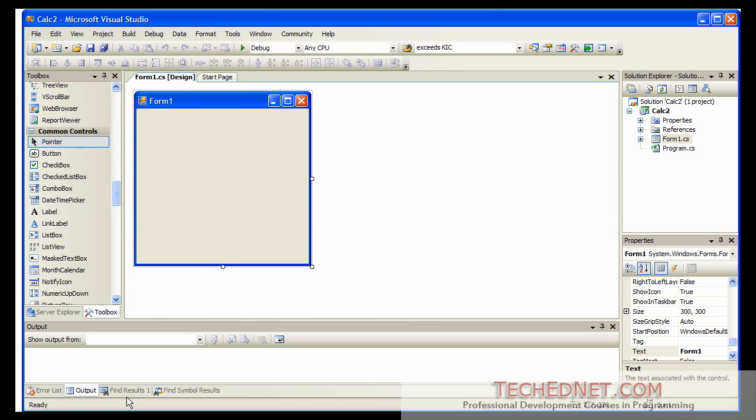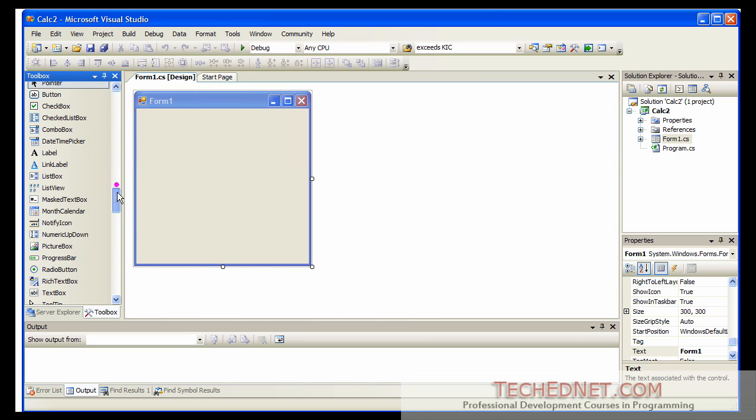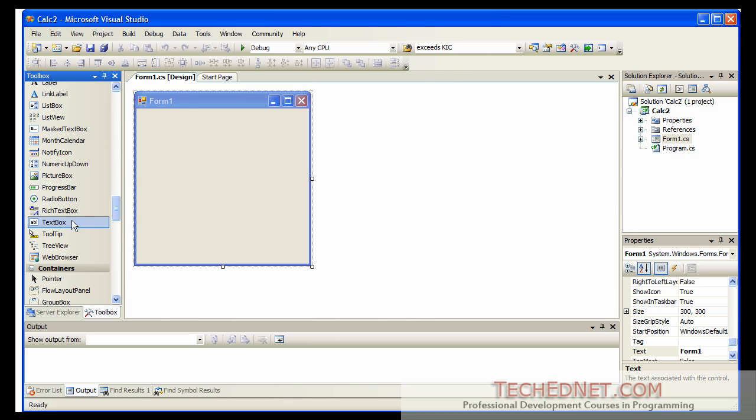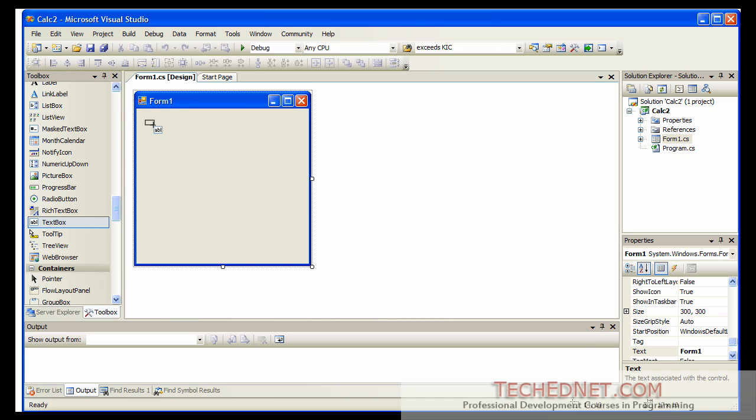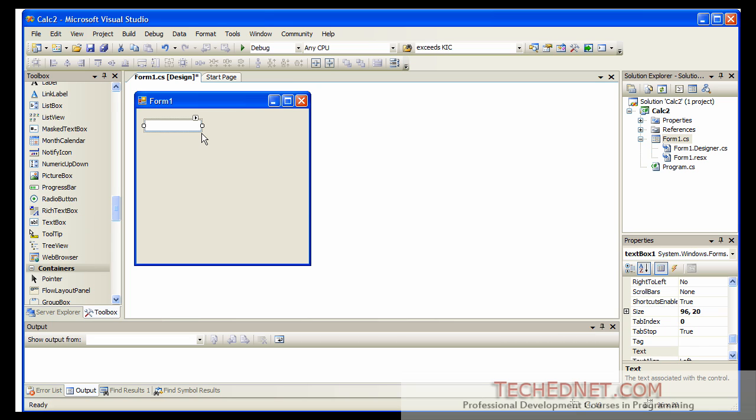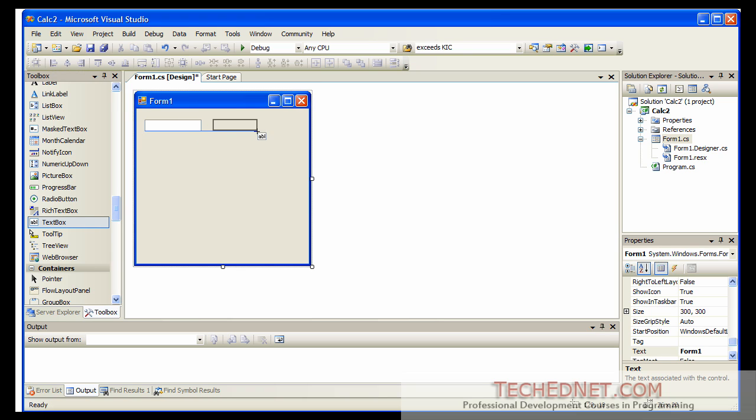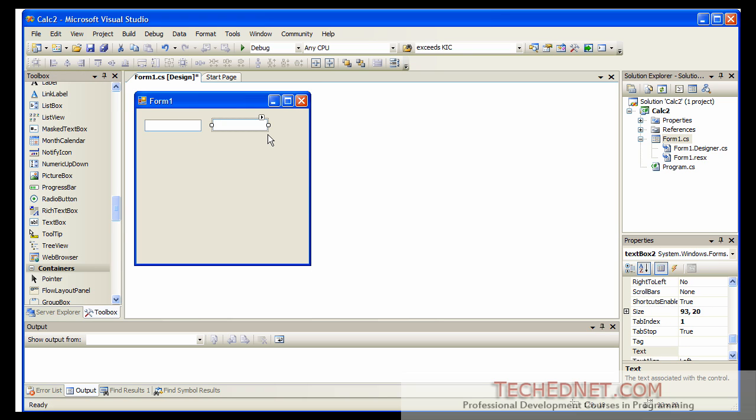So the form is given to you. Now scroll down and find the text box first. So here is the text box. Click on the text box. Bring the mouse pointer over the form and draw the text box as big as you want. Go back and click on the text box again and draw the second text box. So here are the two text boxes we need.